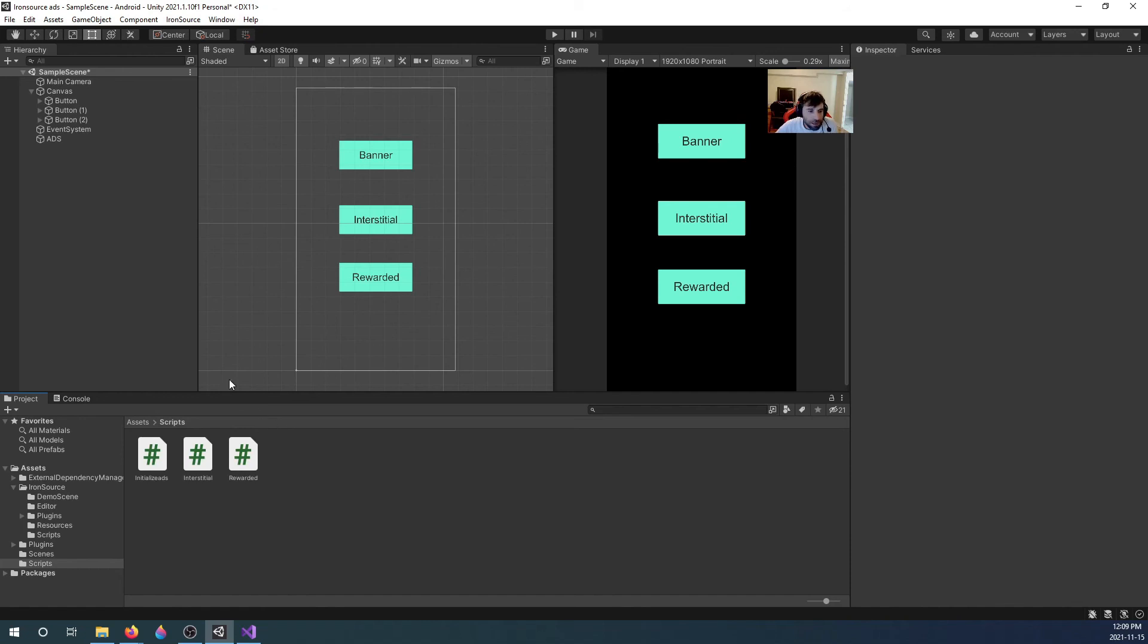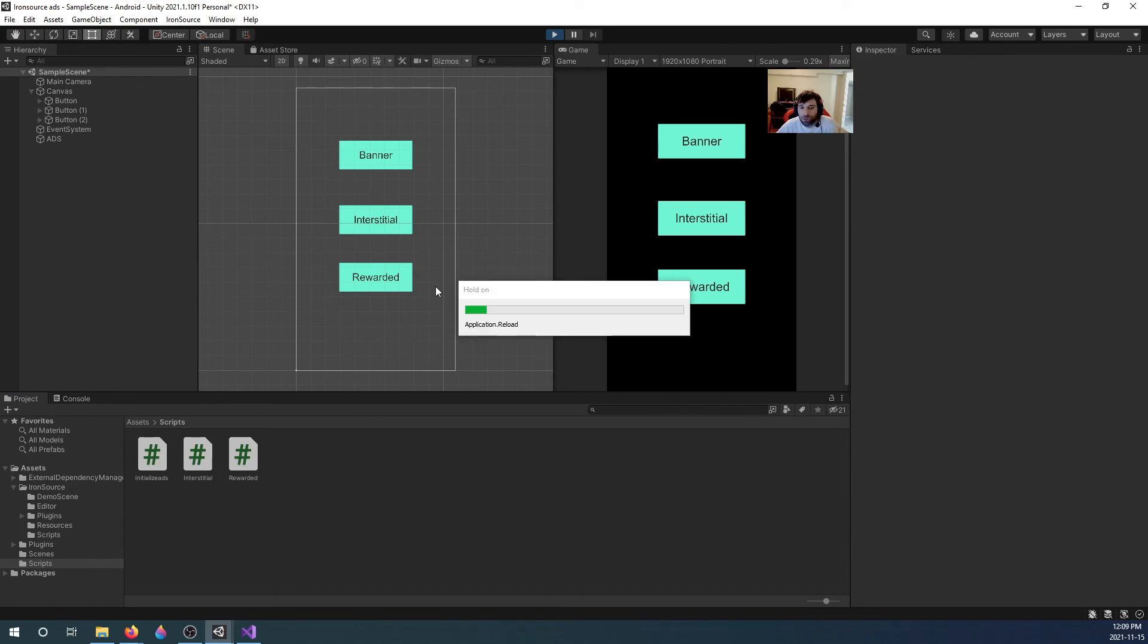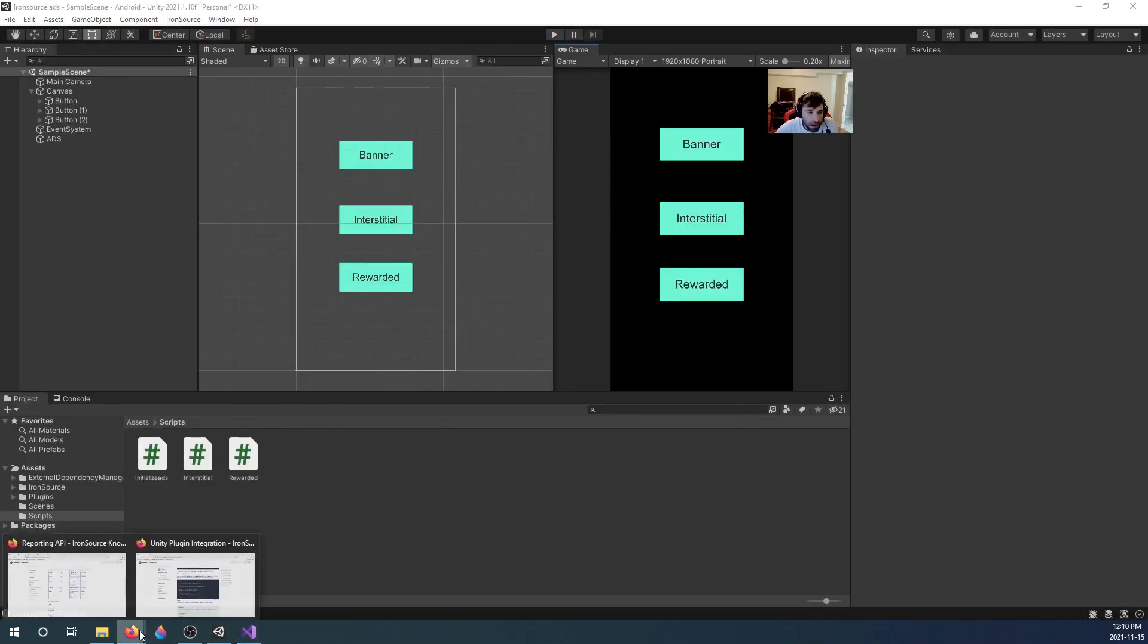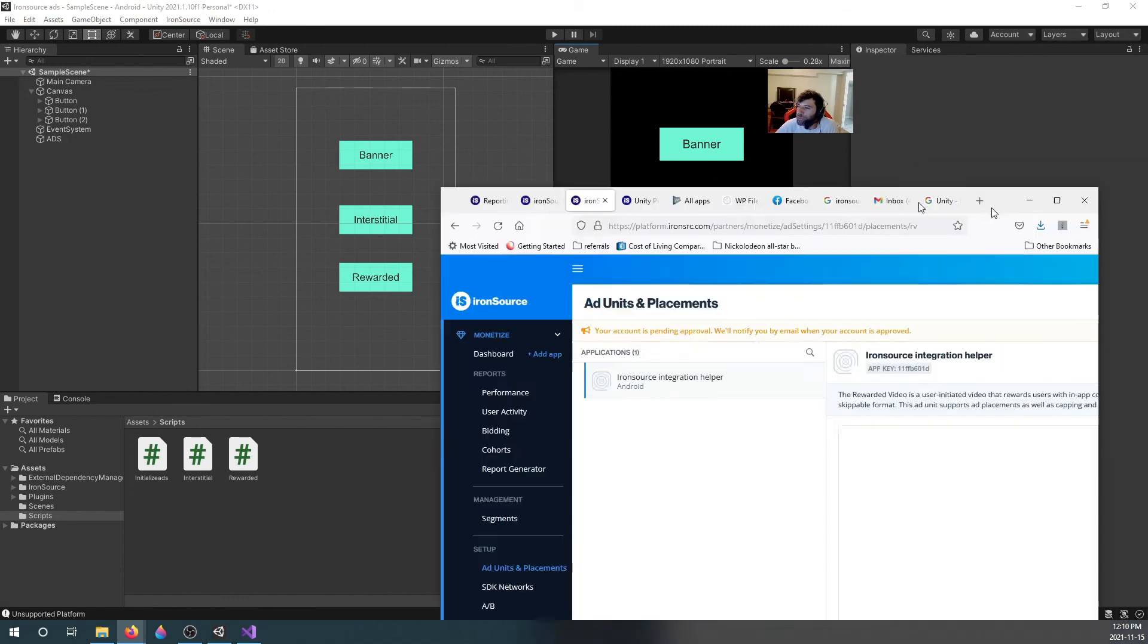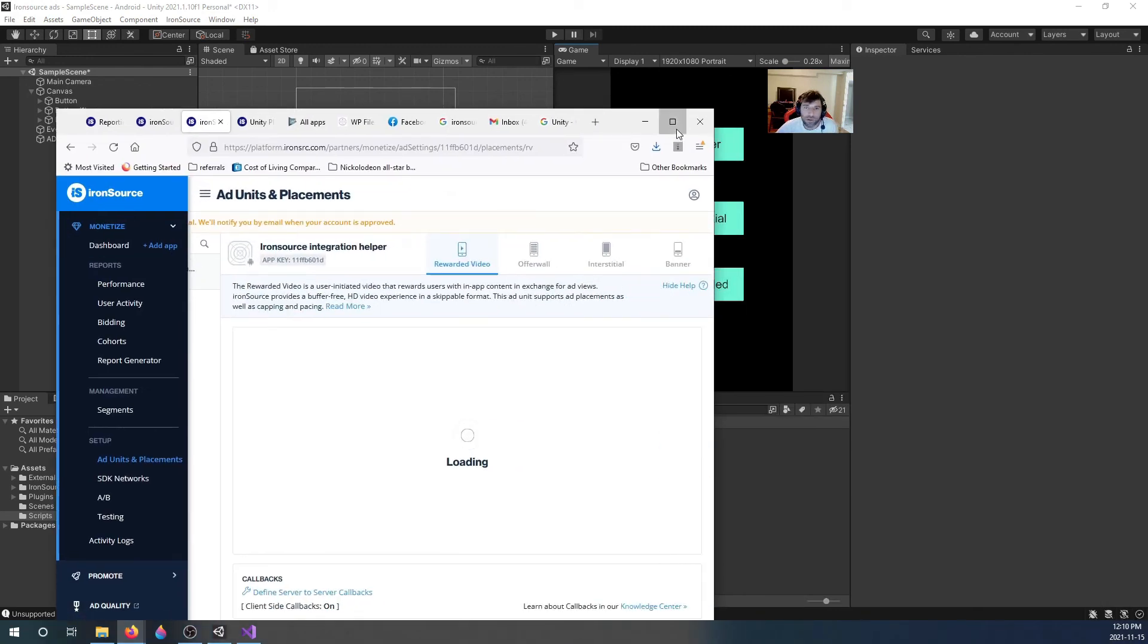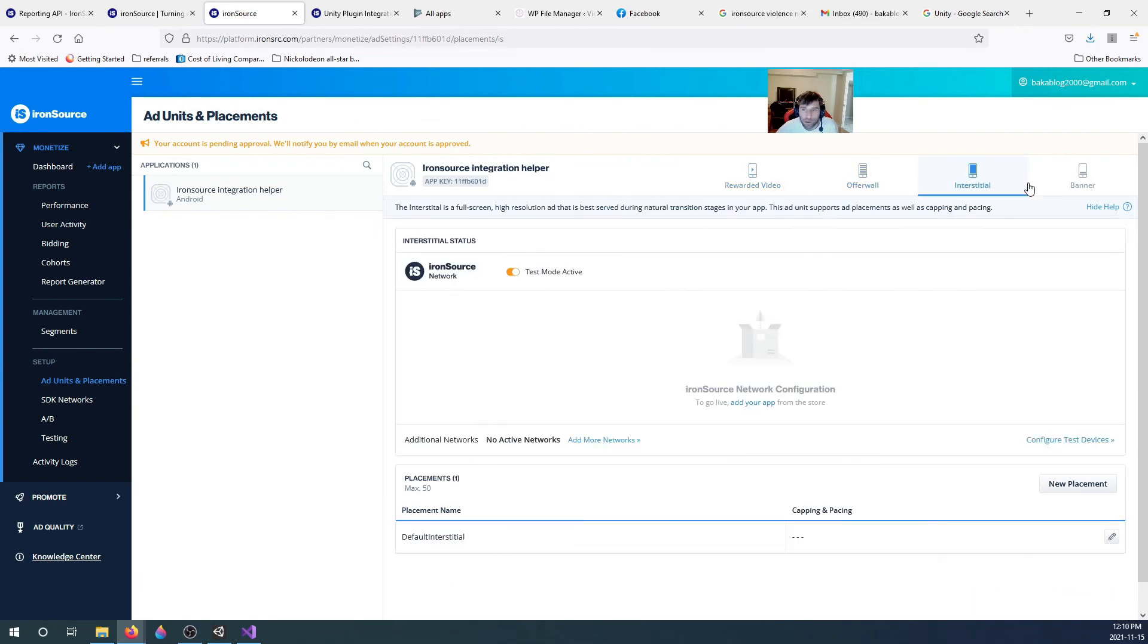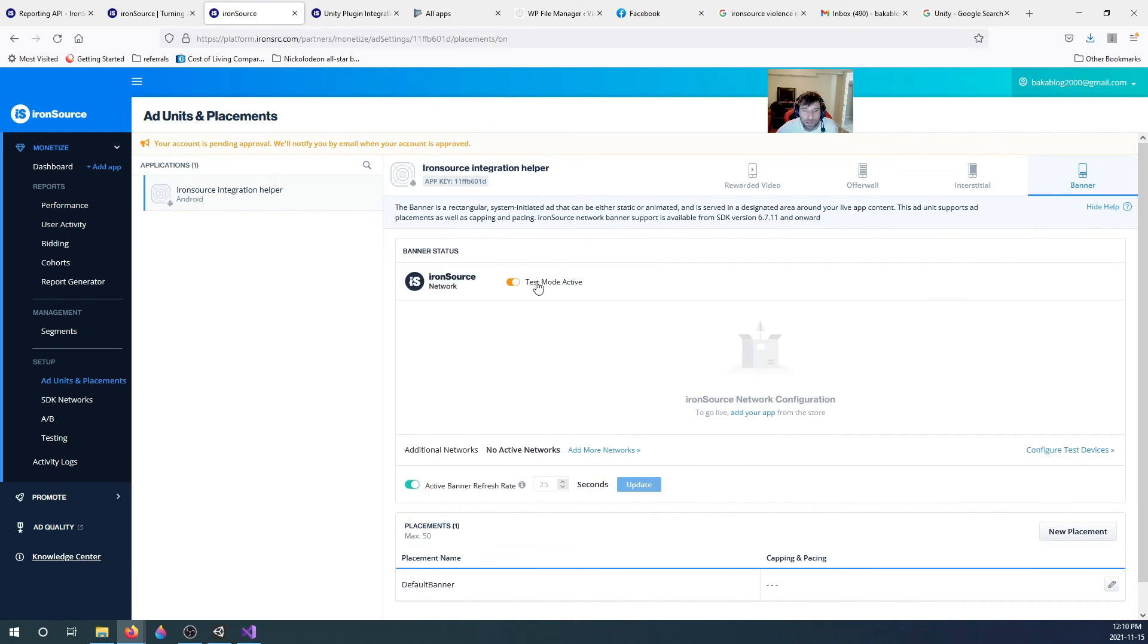I will leave links to the scripts in the description. If you test it in the app itself, it's not going to function. In your dashboard, you go to ad units and placements. Once you create your app, you must make sure test mode is active on the ads you're going to be running on it.